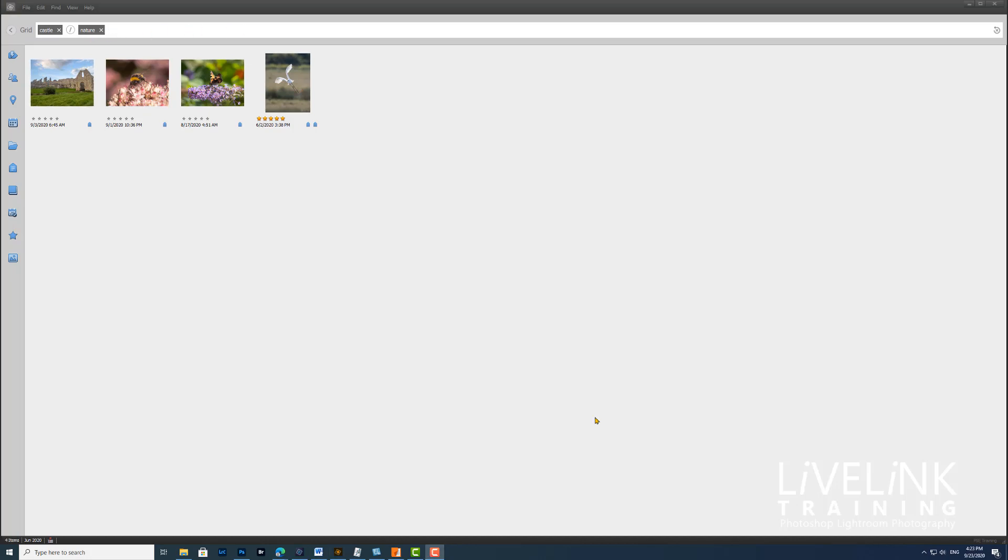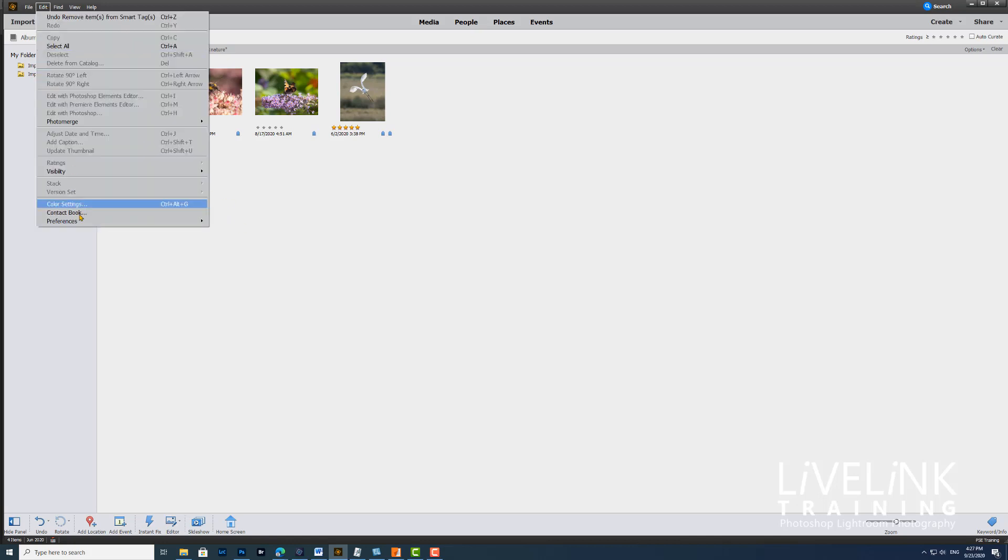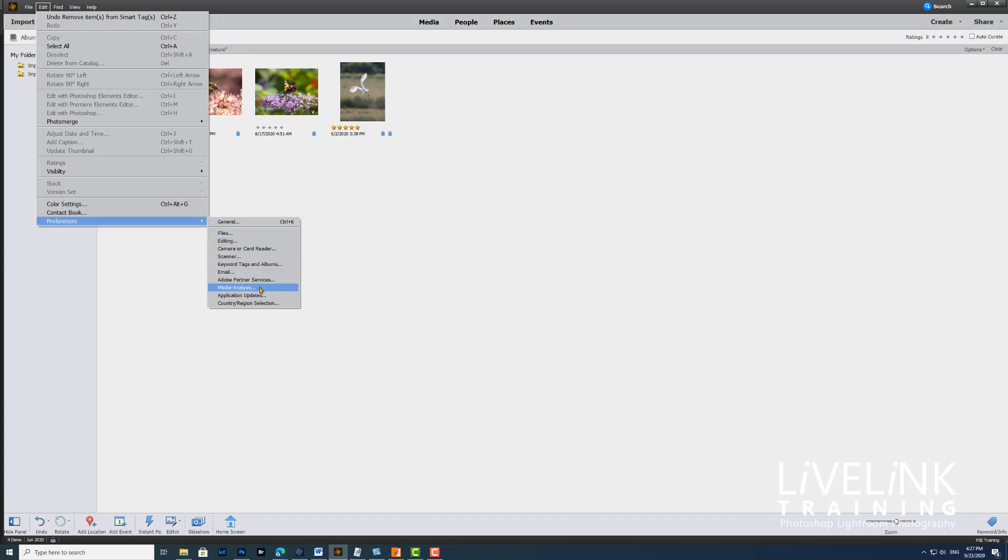You can edit how the media analysis works. If you're on a Windows machine, you can go to the Edit menu and Preferences, or if you're on a Mac, you can go to Elements Organizer and Preferences. I'm going to go to Edit, Preferences, and down to Media Analysis.